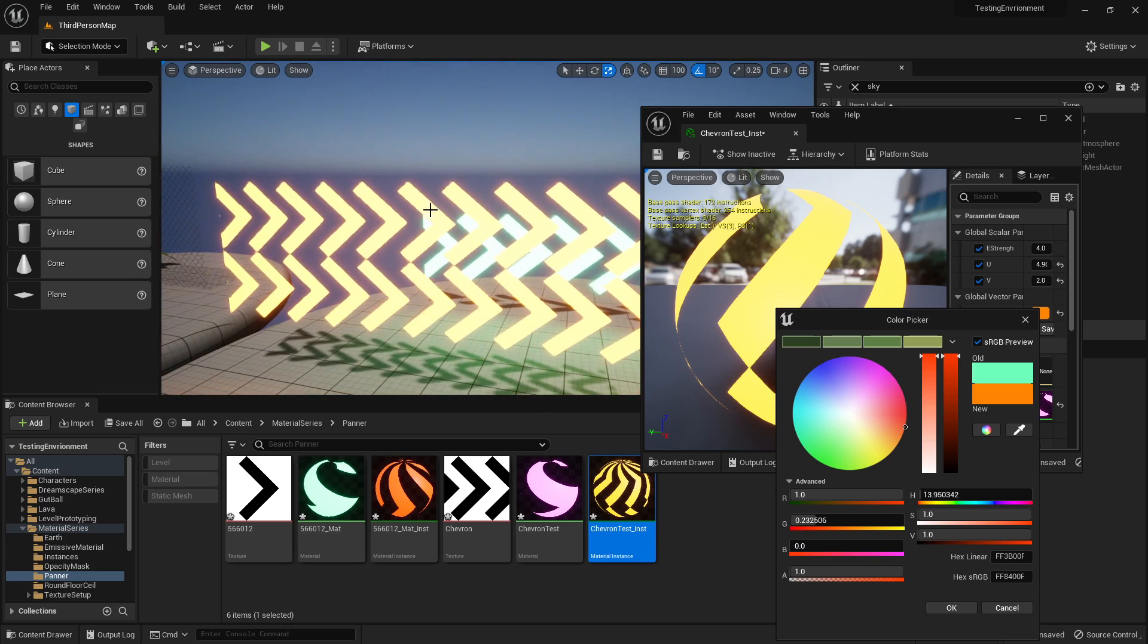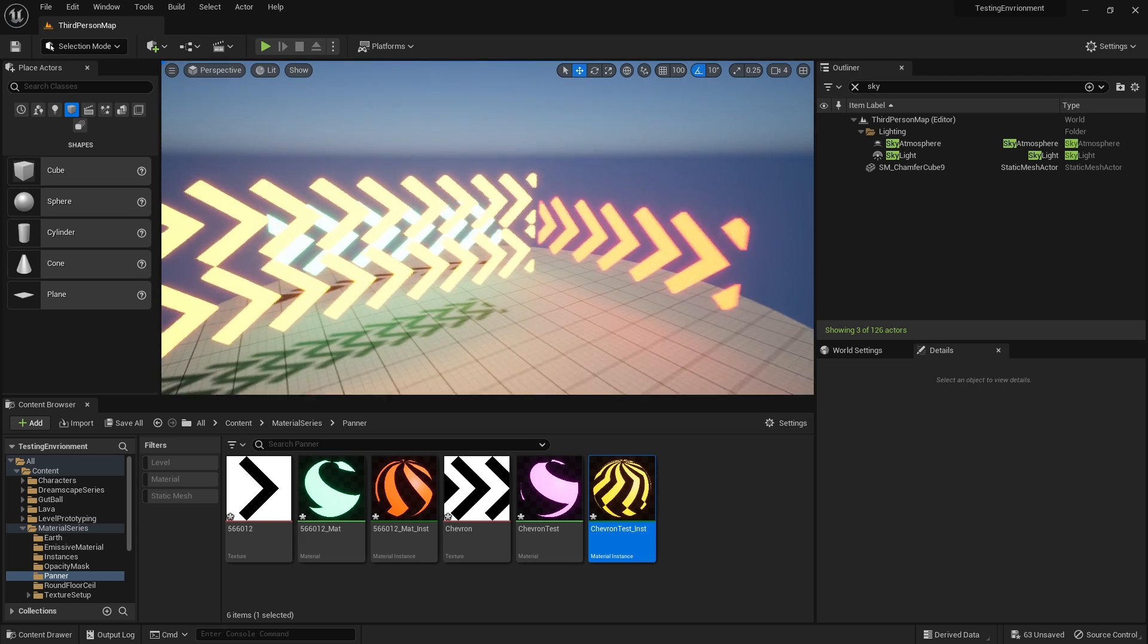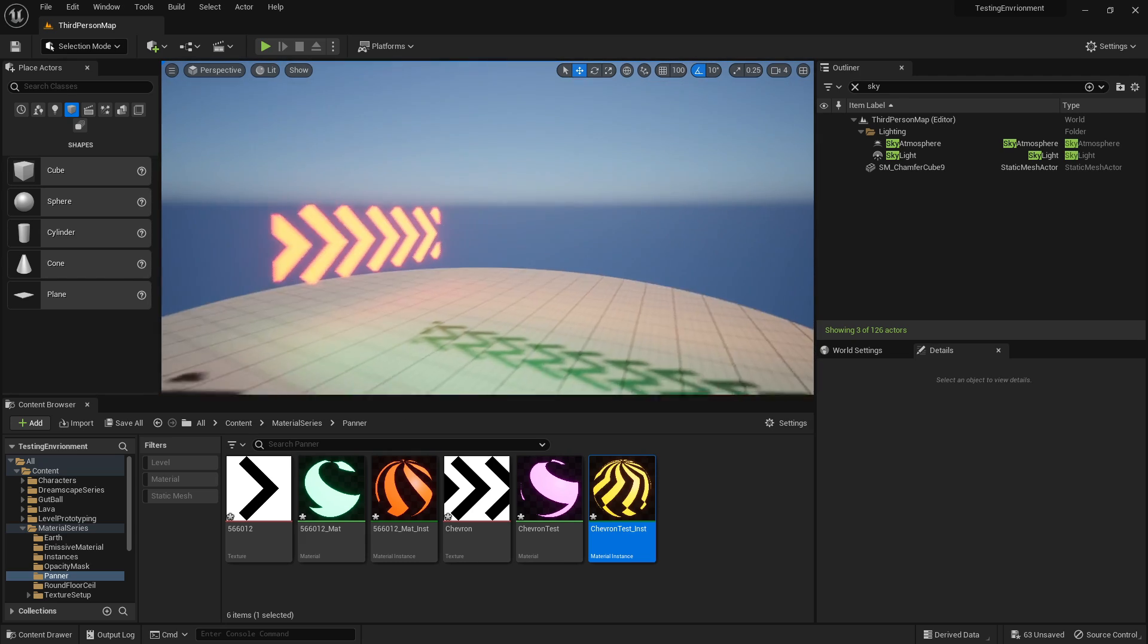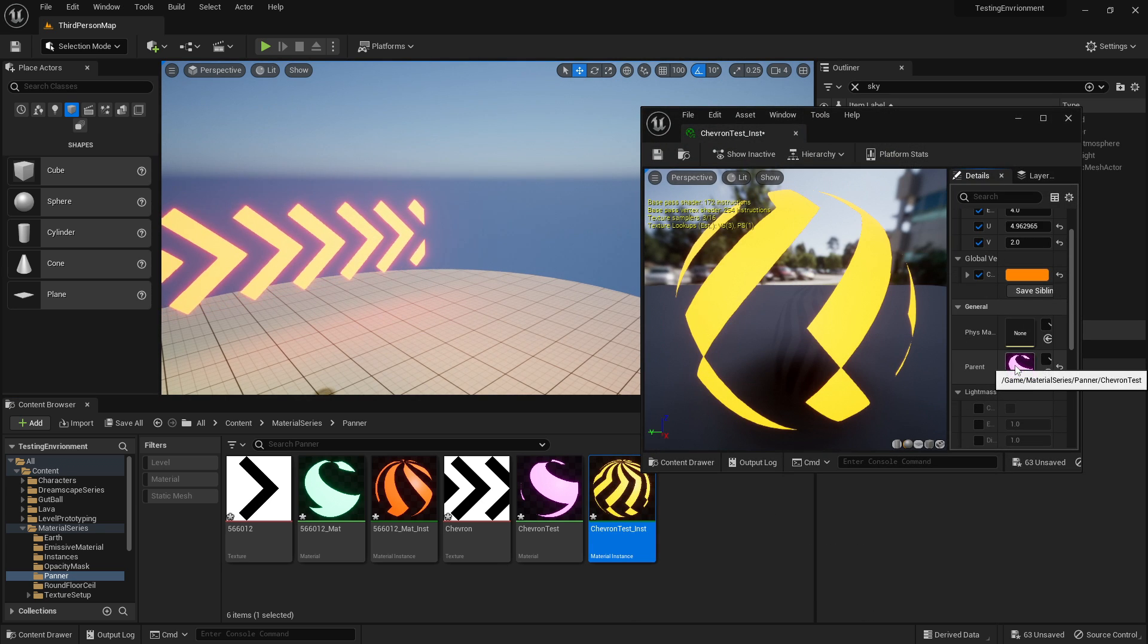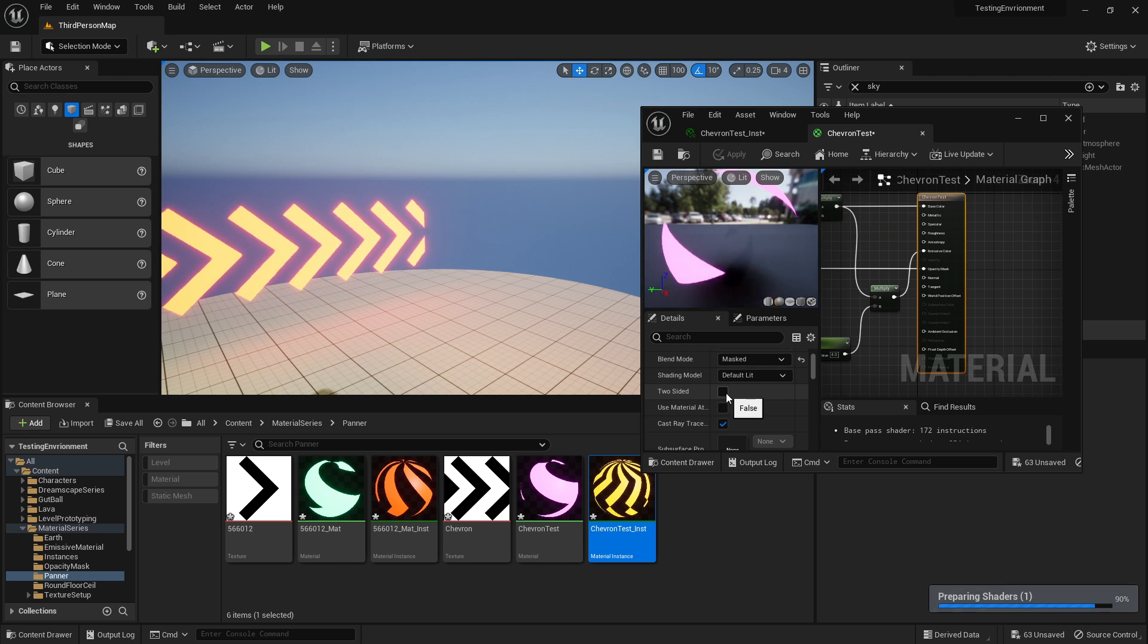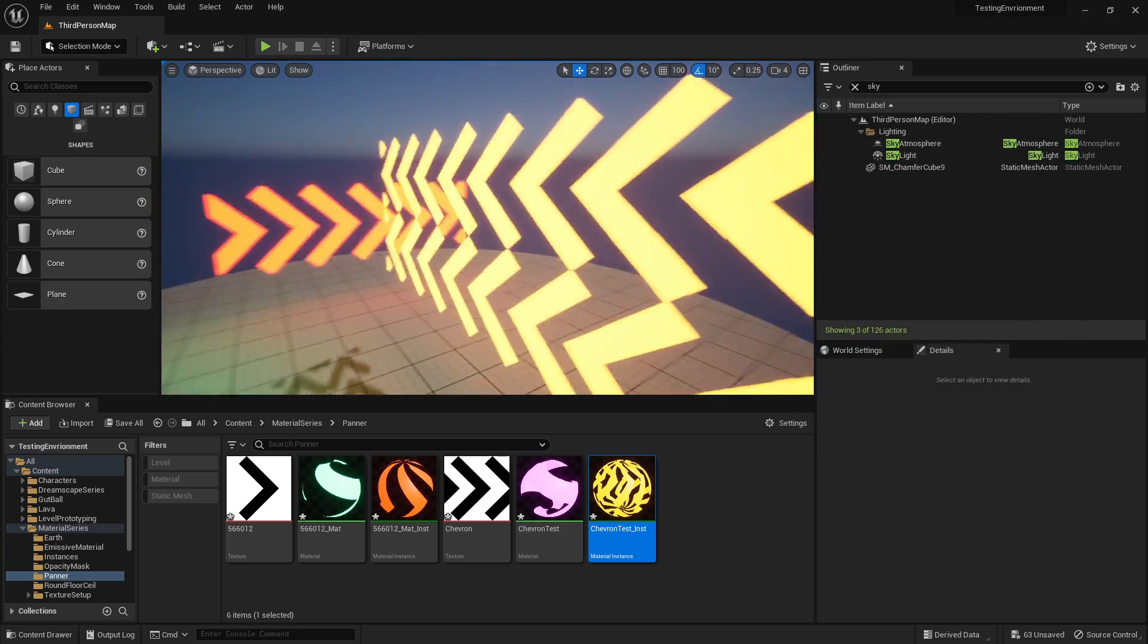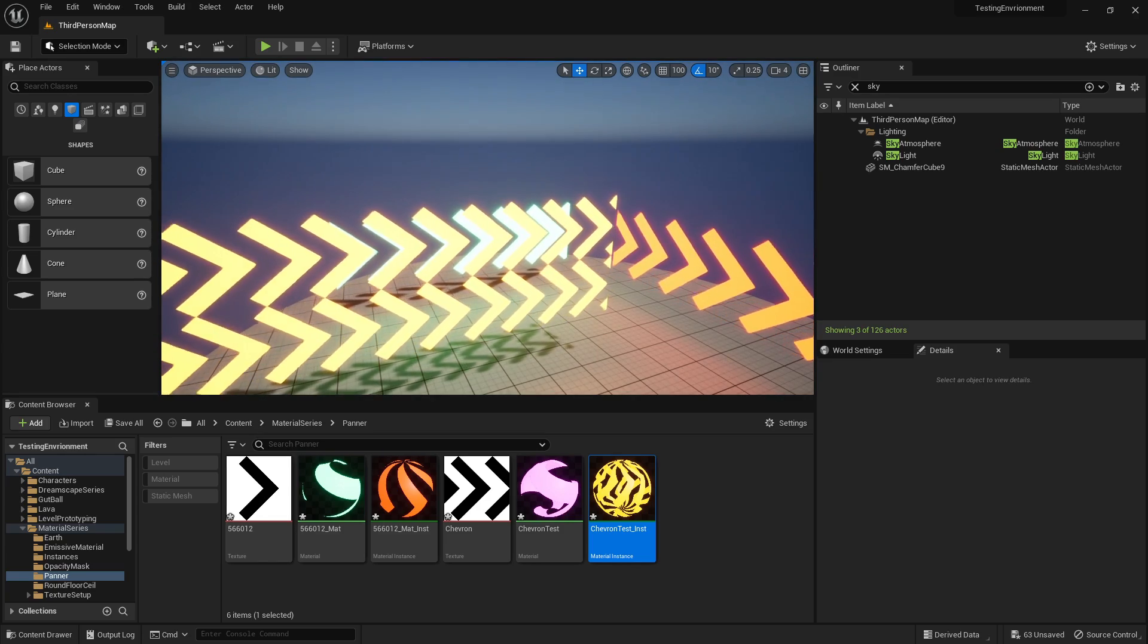And that is how you set up basic chevrons. One last thing before I forget is we need to set up the two-sided and show it at the back. So just double click on it, go into the material, scroll down to two side, tick that and click apply. And now we should be done. Okay, I hope you guys enjoyed and I'll catch you guys next time.